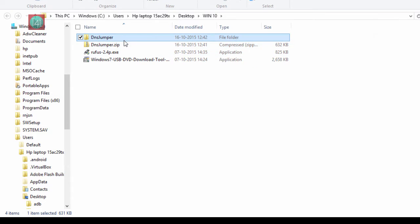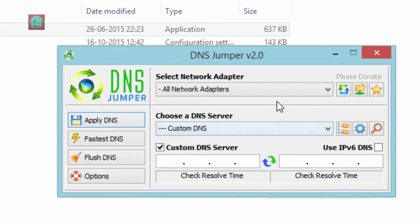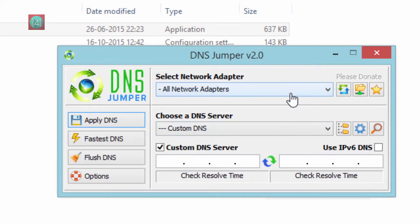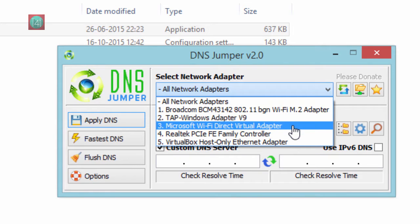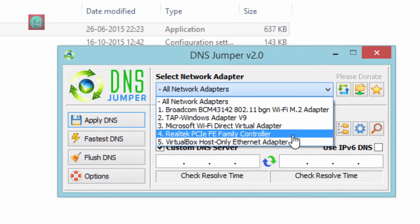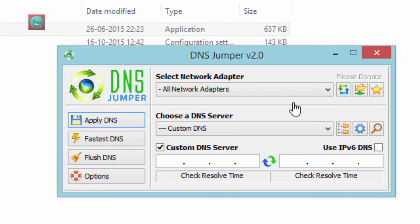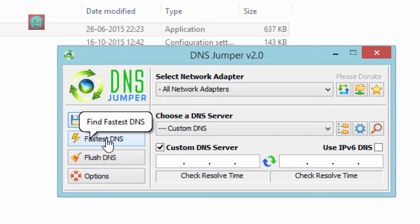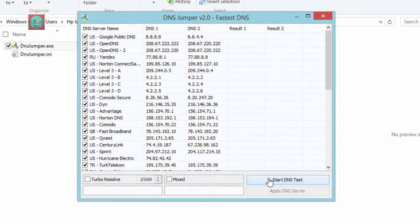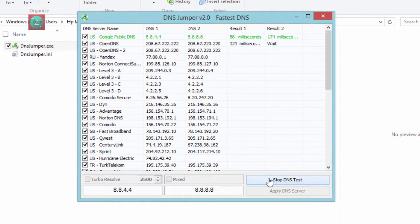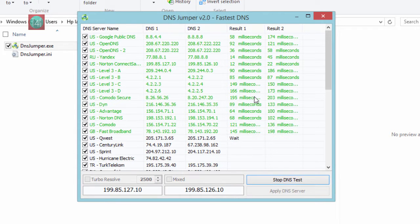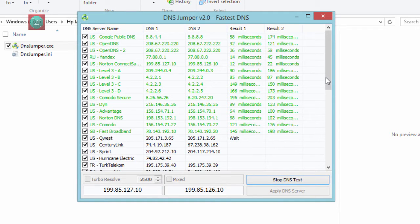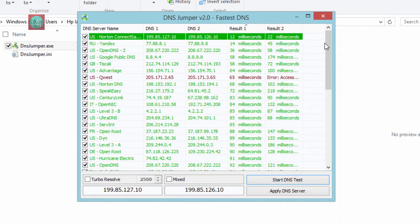After that, open this folder and click on DNSJumper.exe. Now you can set your network connections like this. I do not recommend selecting all the network connections. Click on Refresh. Now click on Fastest DNS Server and click on Start DNS Test. It will take 15 to 5 minutes to find the fastest DNS server.